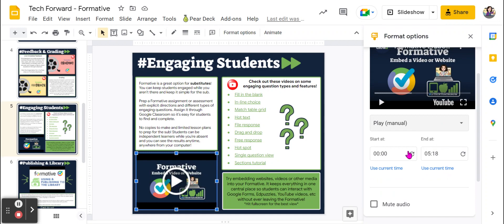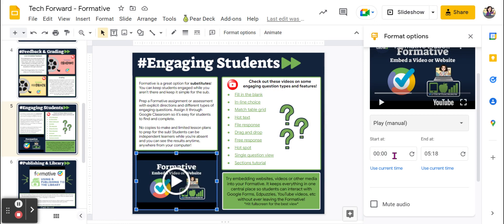Other settings that are great to use here are Start At and End At. If you only want to show part of the video, you can type in where you want it to start and end, so you can still put in larger videos and just show small clips.